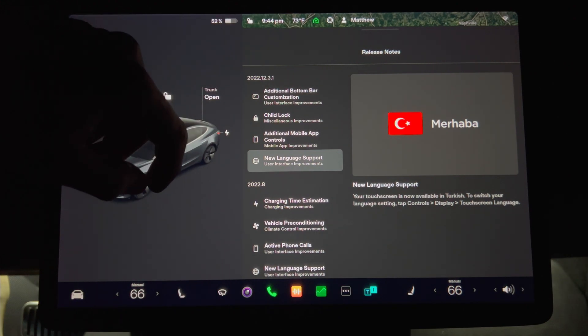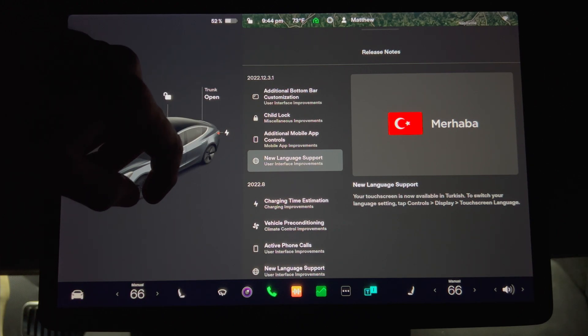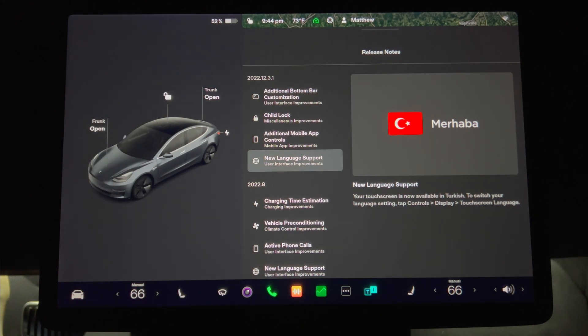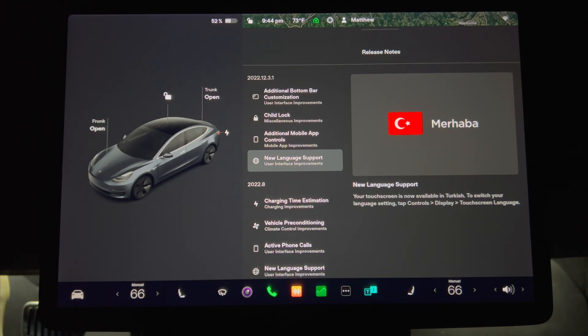And last, we have new language support. Your touch screen is now available in Turkish. To switch your language setting, tap controls, display, and touch screen language. But wait, there's more. Here is the first undocumented item.